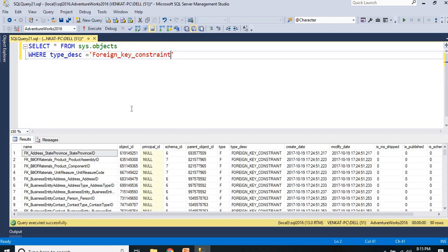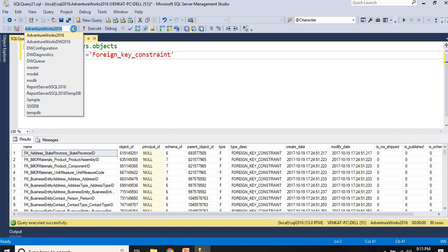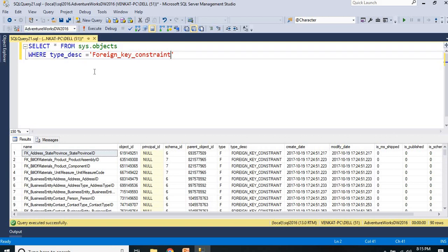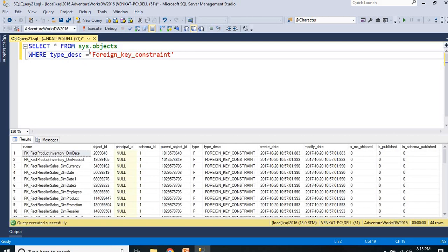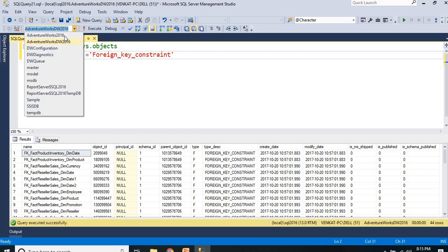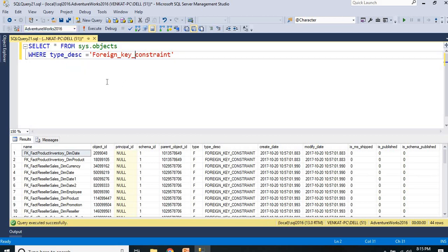If you see this, I have around 90 foreign key constraints in the AdventureWorks 2016. Let me see the count in the AdventureWorks data warehouse - it may be more or less. It is a bit less - I have around 44 foreign key constraints in the AdventureWorks data warehouse.